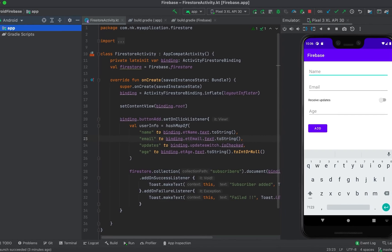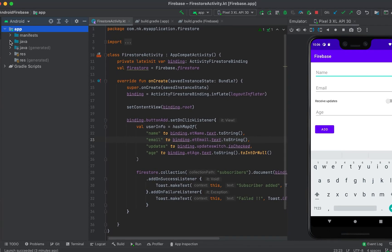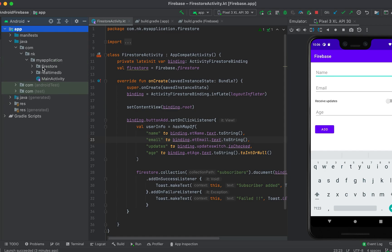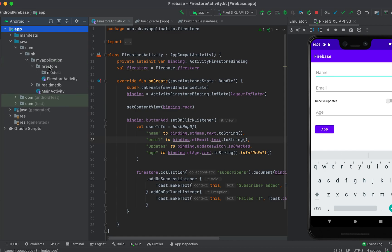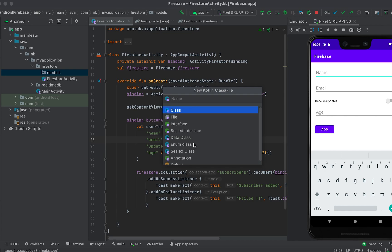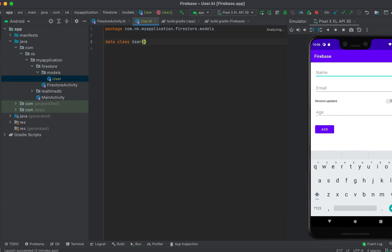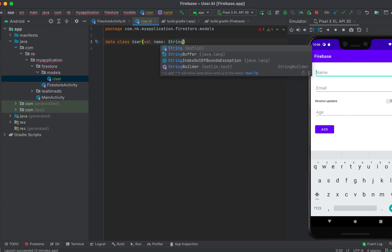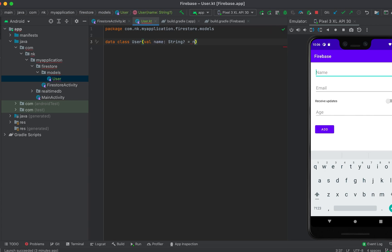Instead of using a HashMap we can also create a data class. To do that I'll go to the app's Java folder, find the firestore package, open the models folder, create a new Kotlin class file, select it as a data class, and give it the name 'User'. The first field I'll add is a String, it's an optional value type and by default it will be null.